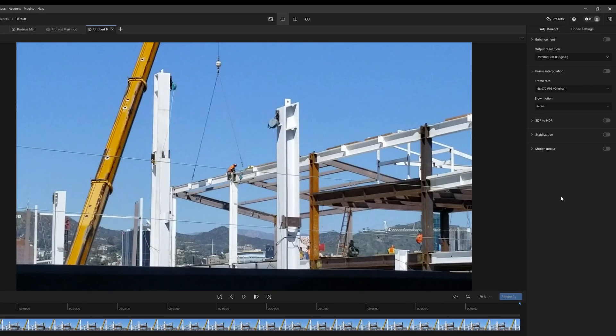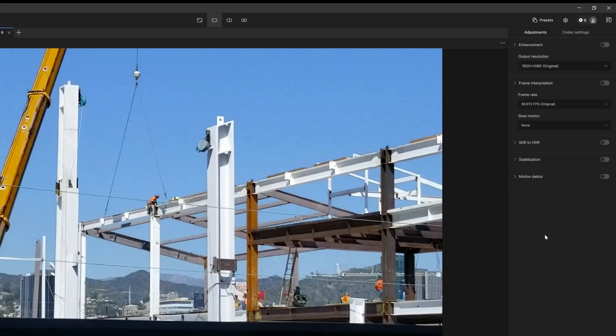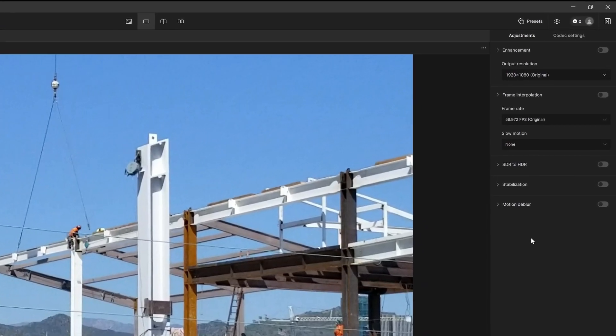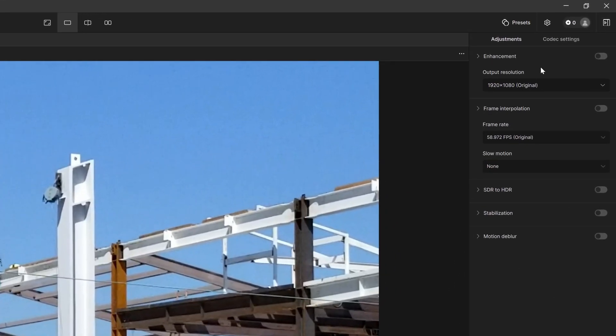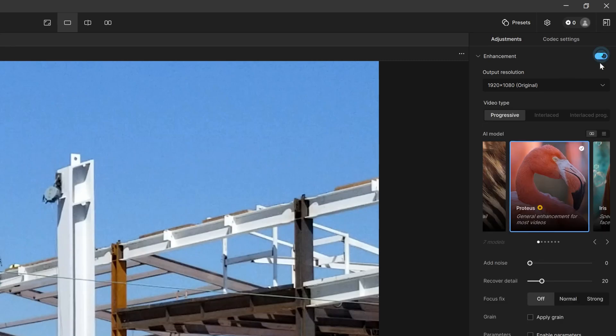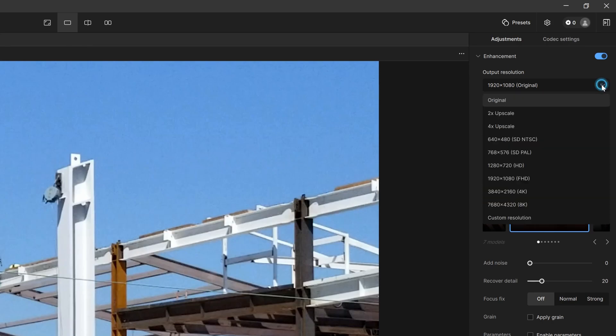Okay, now we're going to be looking at the control sidebar, and we're going to focus on enhancements first. In order to enable this, you click off this here, and the first thing you'll notice is output resolution. This is going to show your original resolution, and if you want to export the original size that's fine.